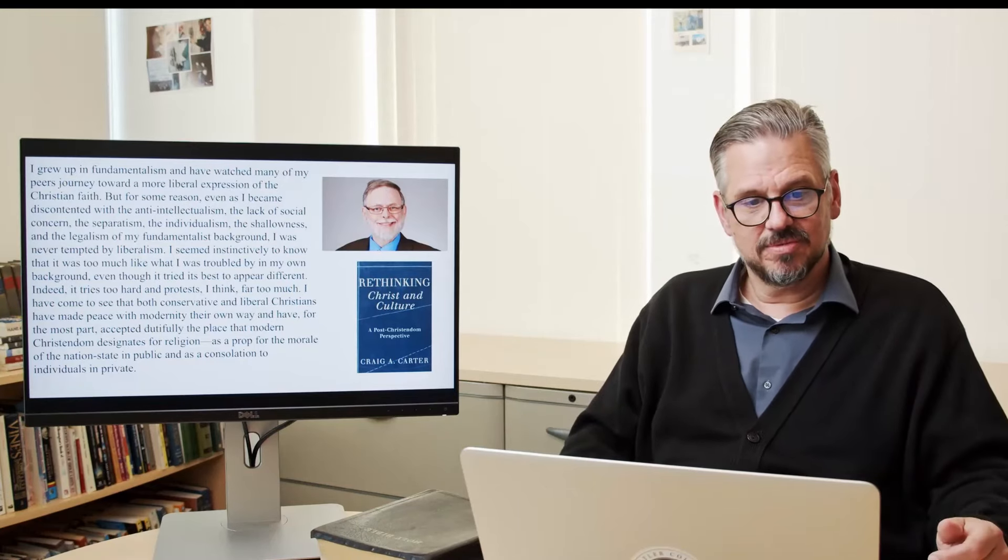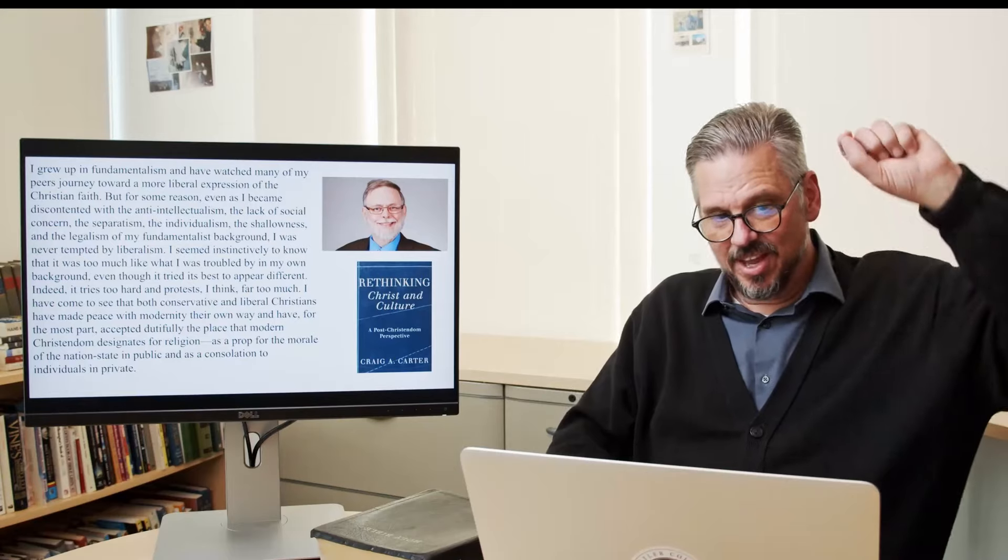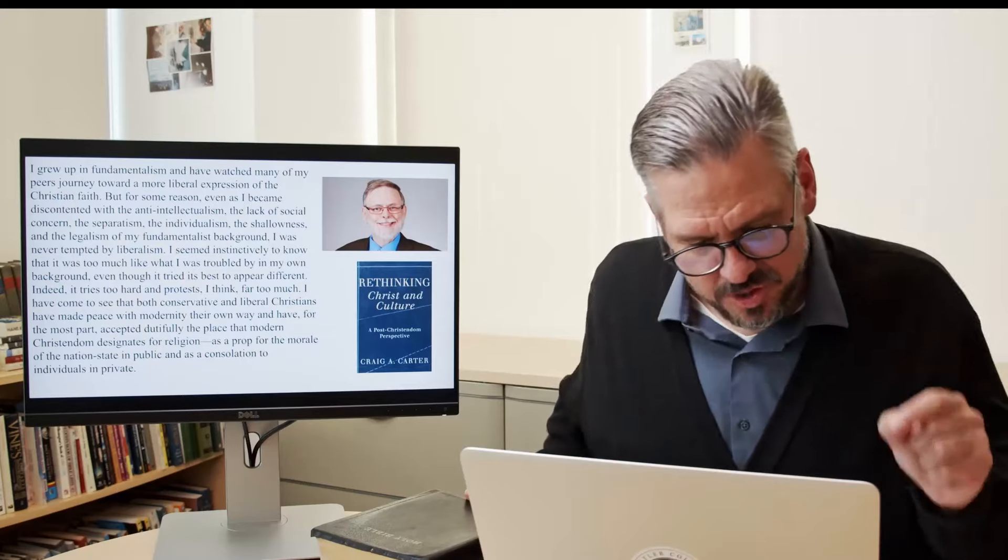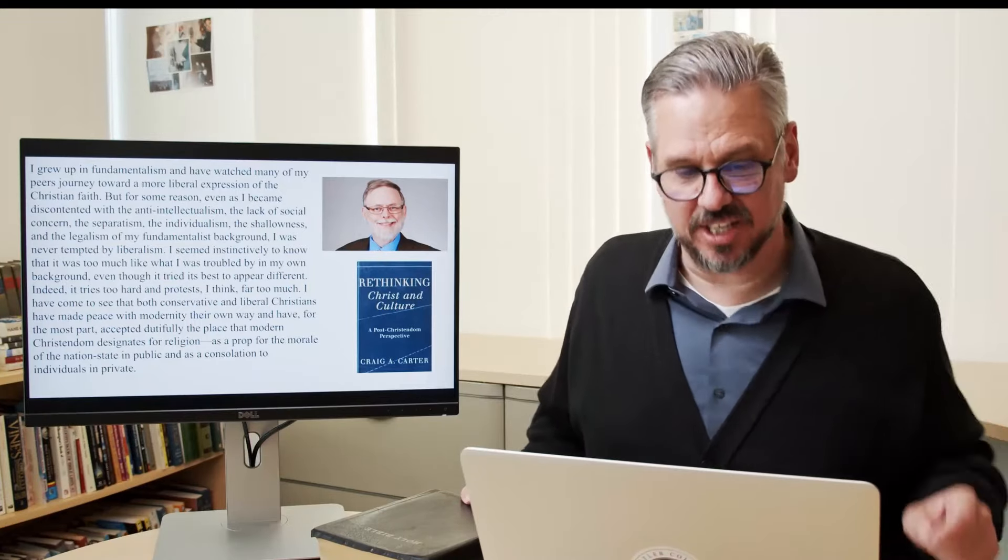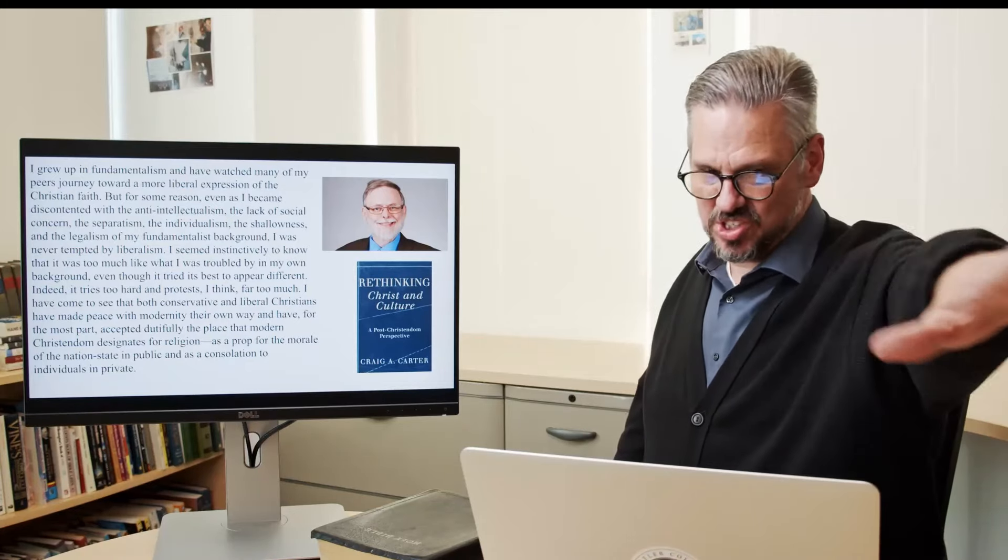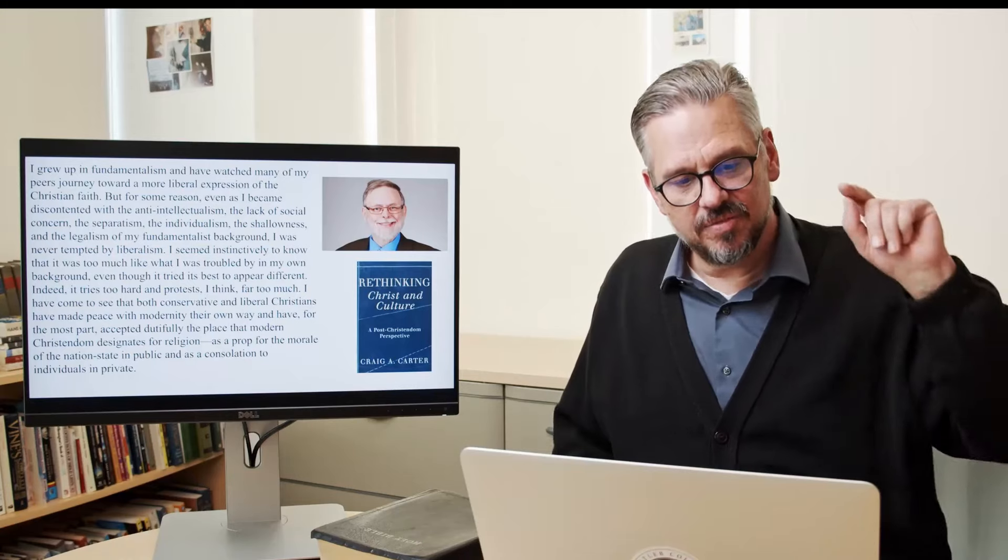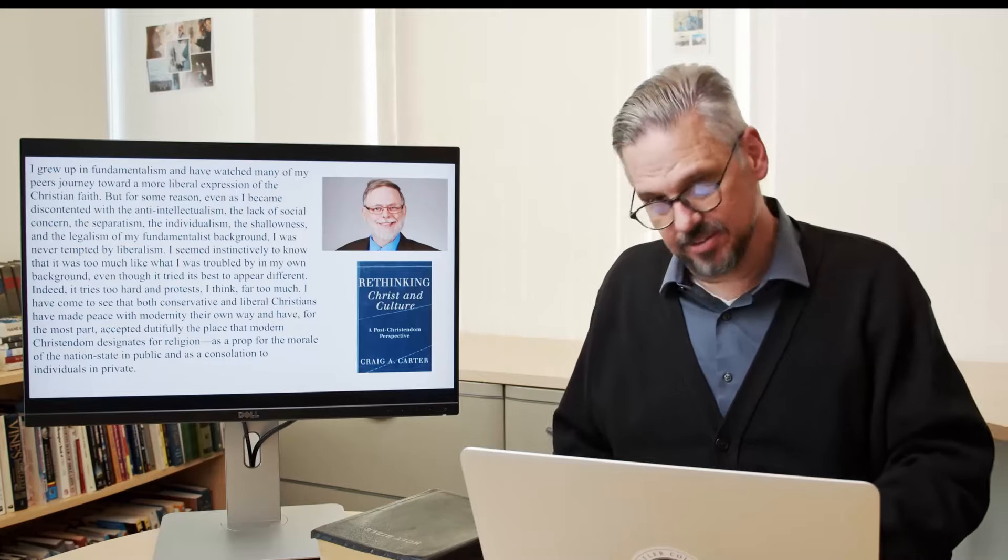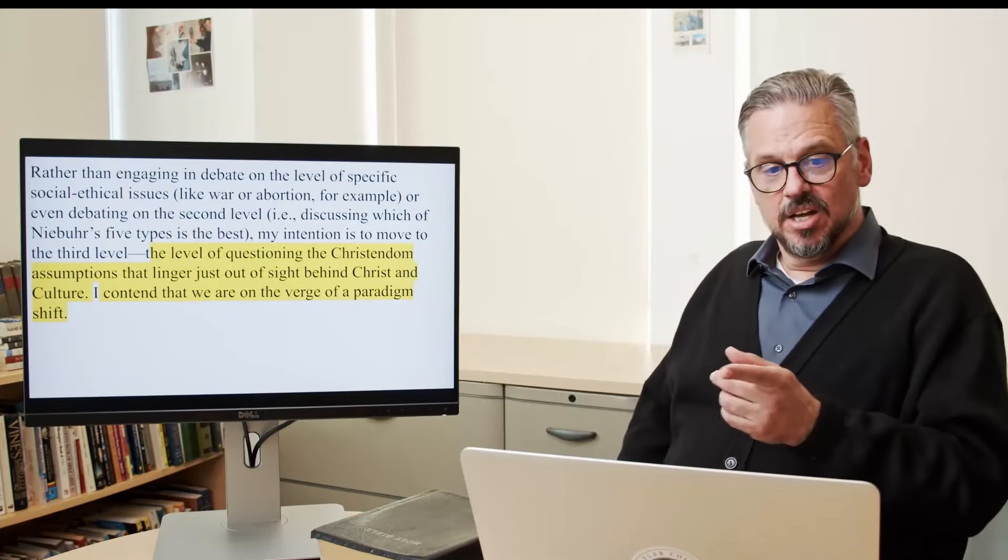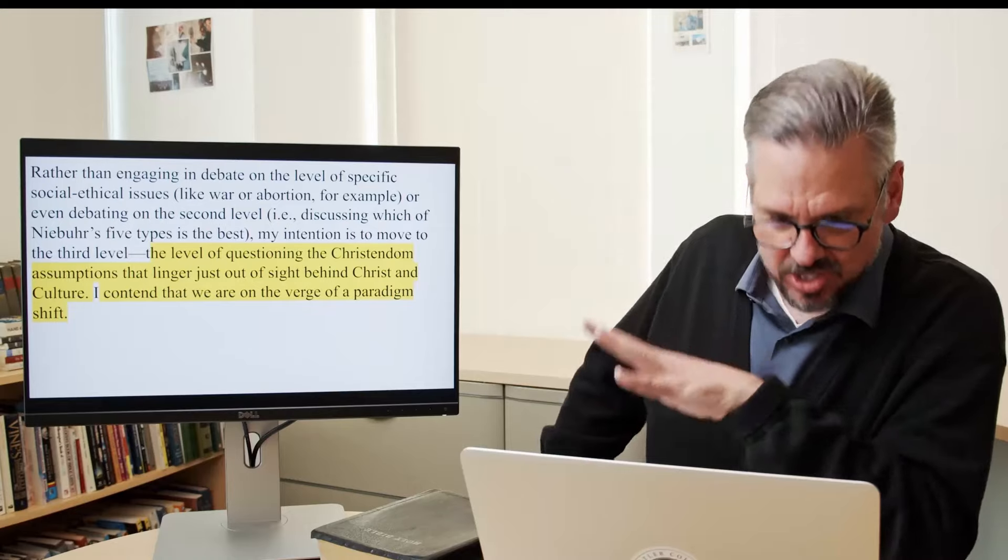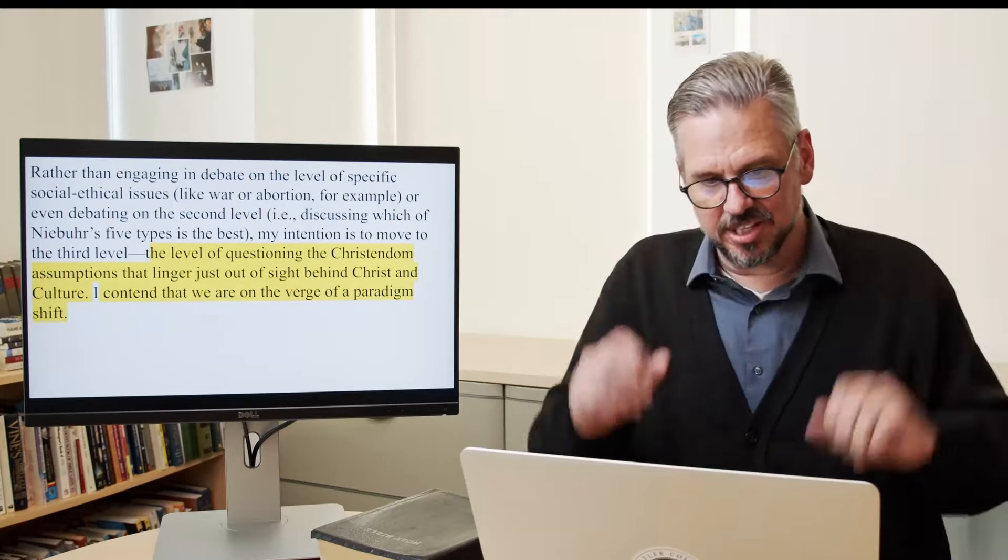I have come to see that both conservative and liberal Christians have made peace with modernity their own way, and have, for the most part, accepted dutifully the place that modern Christendom designates for religion. We'll give you this spot as a prop for the morale of the nation-state in public and a consolation to individuals in private. Wow. I hope there's some Anabaptists reading this book. He goes on to say, Rather than engaging in debate on a level of specific social ethical issues, like war, abortion, or for something, for example, or even debating on the different levels that Niebuhr gives, he says this in the intro to his book.